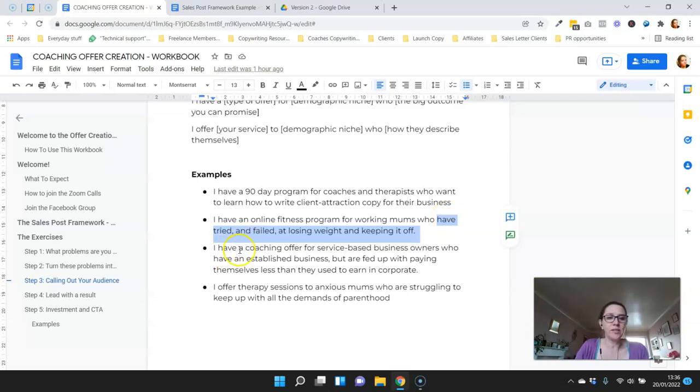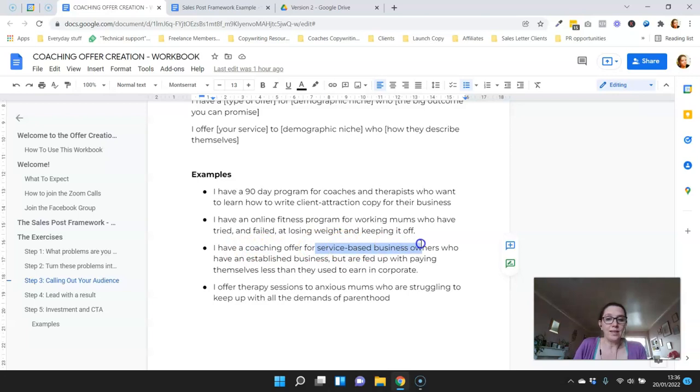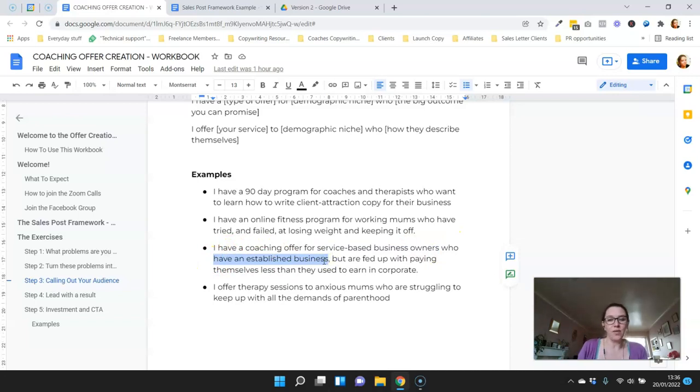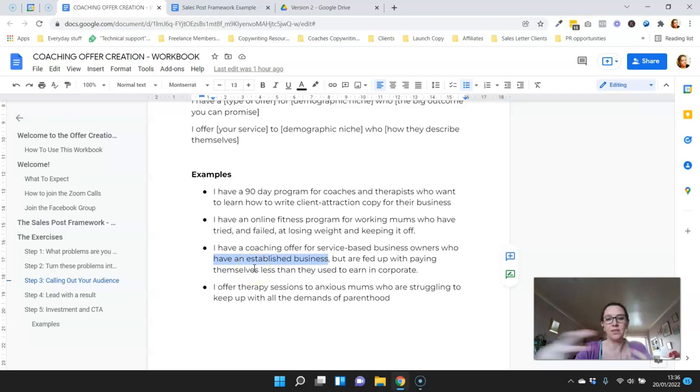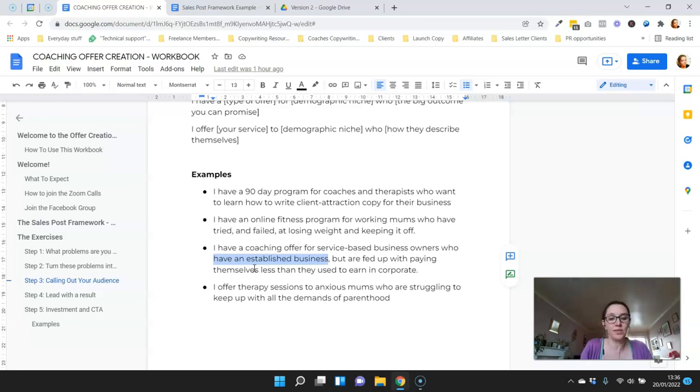Another example is I have a coaching offer for service-based business owners who have an established business. This is a little bit of extra qualification. If you're in this niche of business owners or entrepreneurs, you might want to distinguish between people who've been in business a bit longer and those who are starting up, depending on what your offer is.